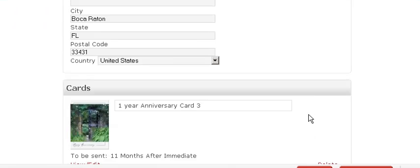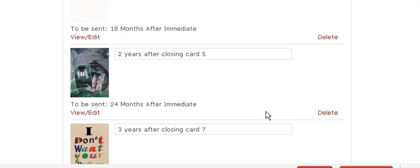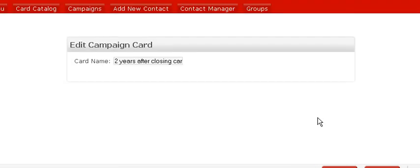then this is the way that you would see what the cards look like on the inside and outside of the card. So I'm just going to show you the next one here too.